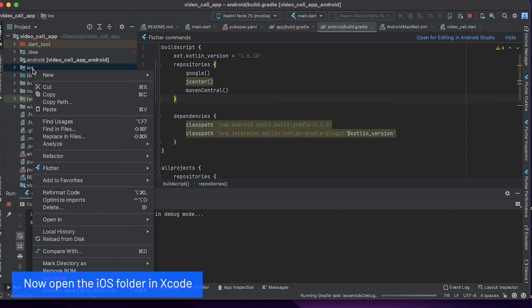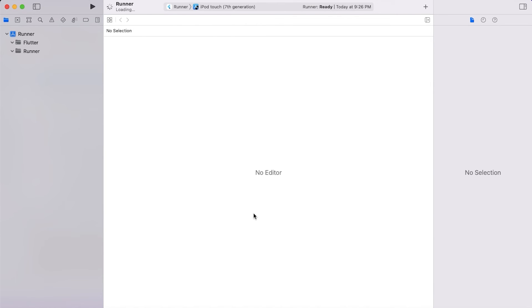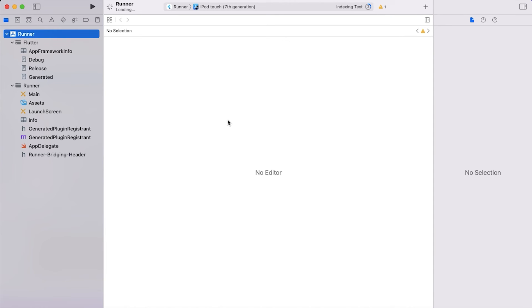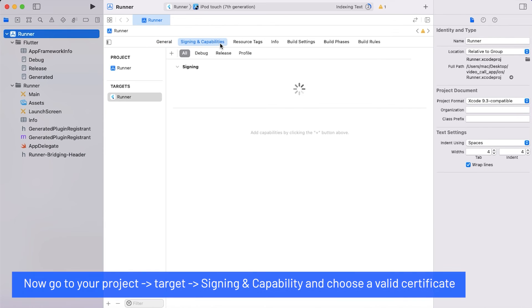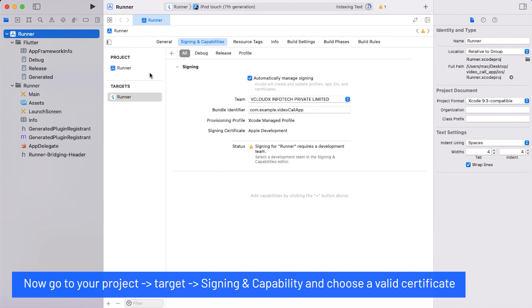Now open the iOS folder in Xcode. Go to your project target, signing and capability, and choose a valid certificate.